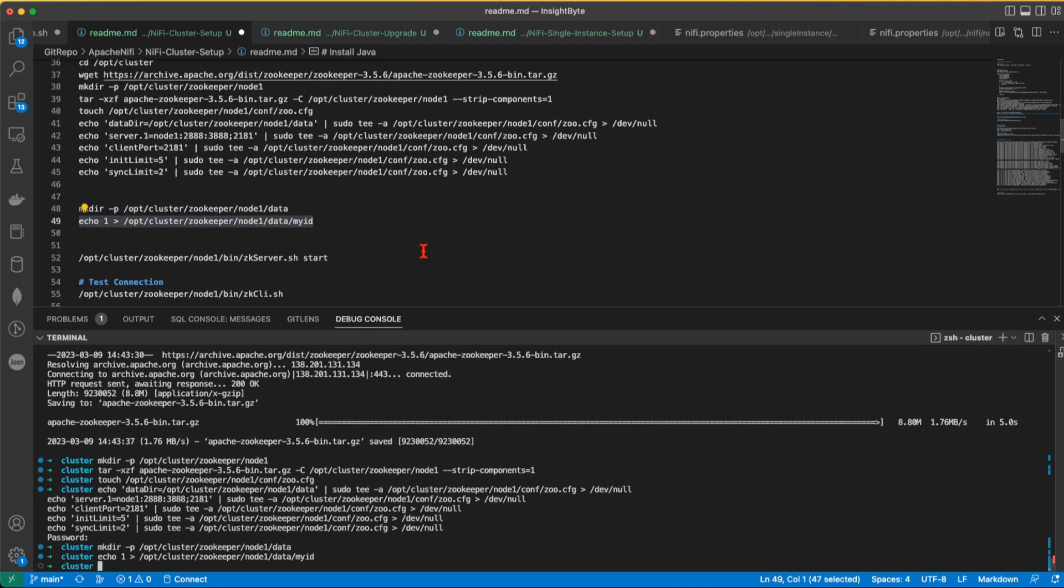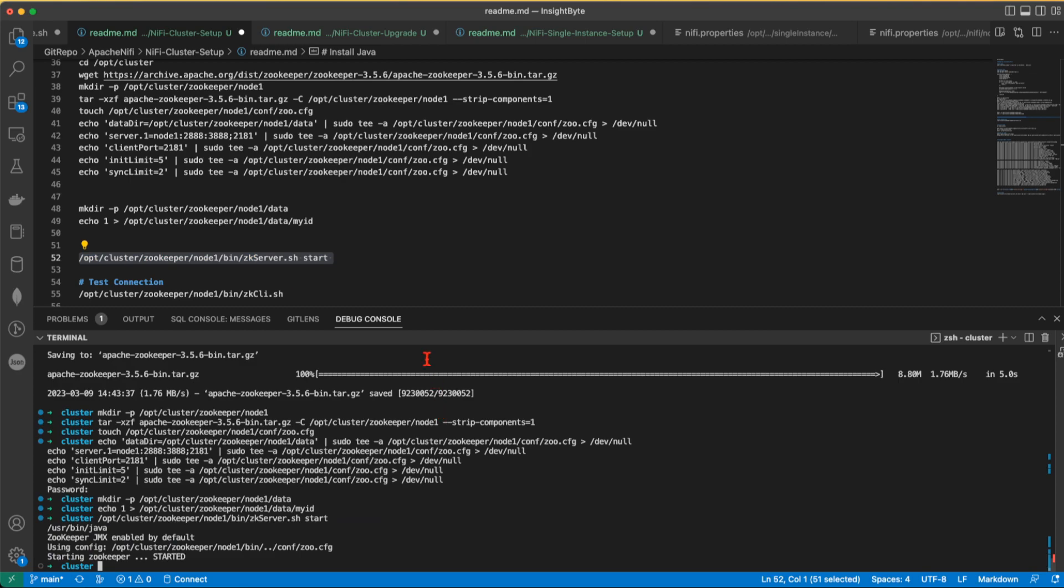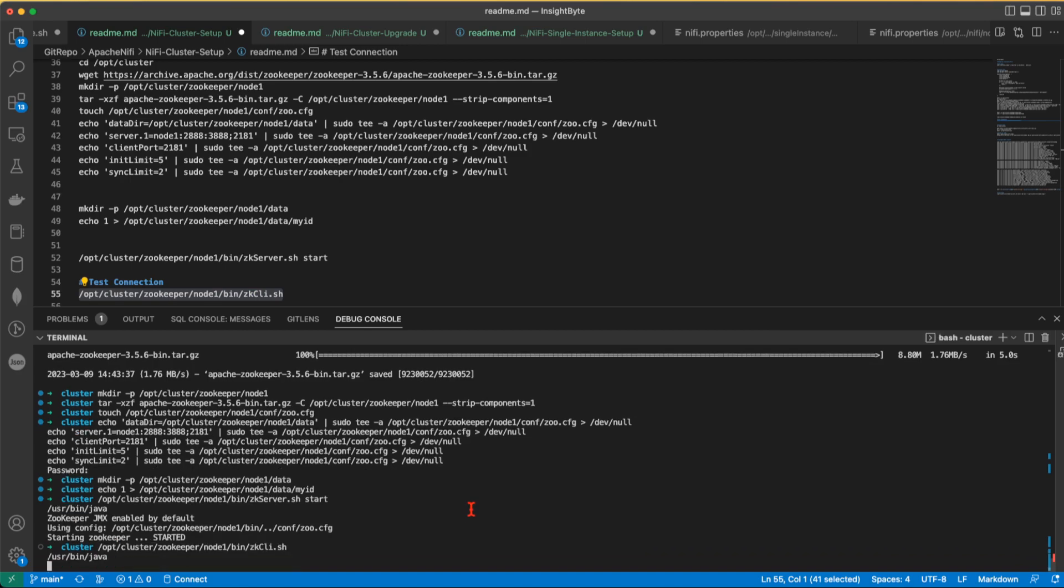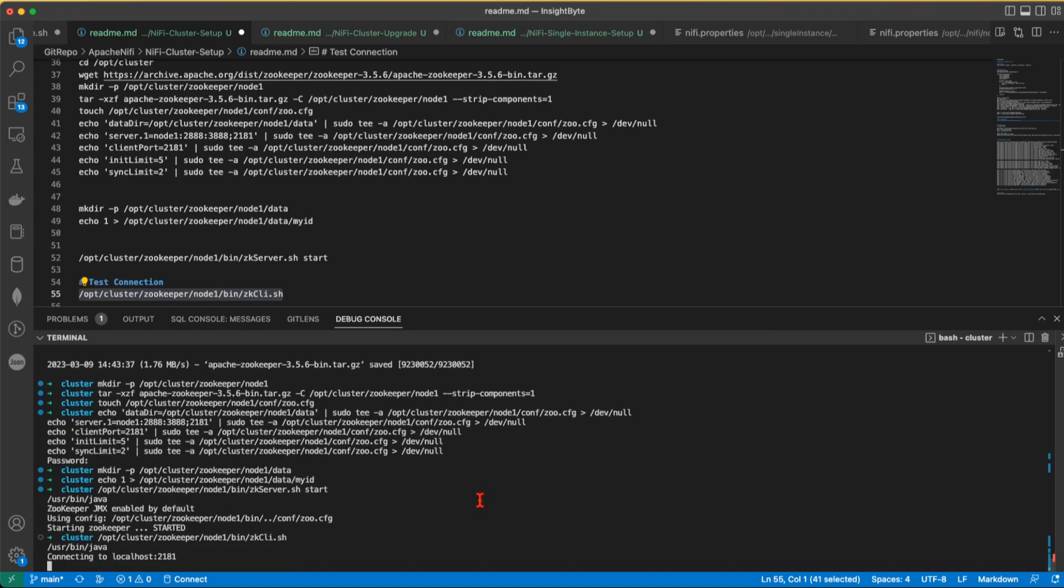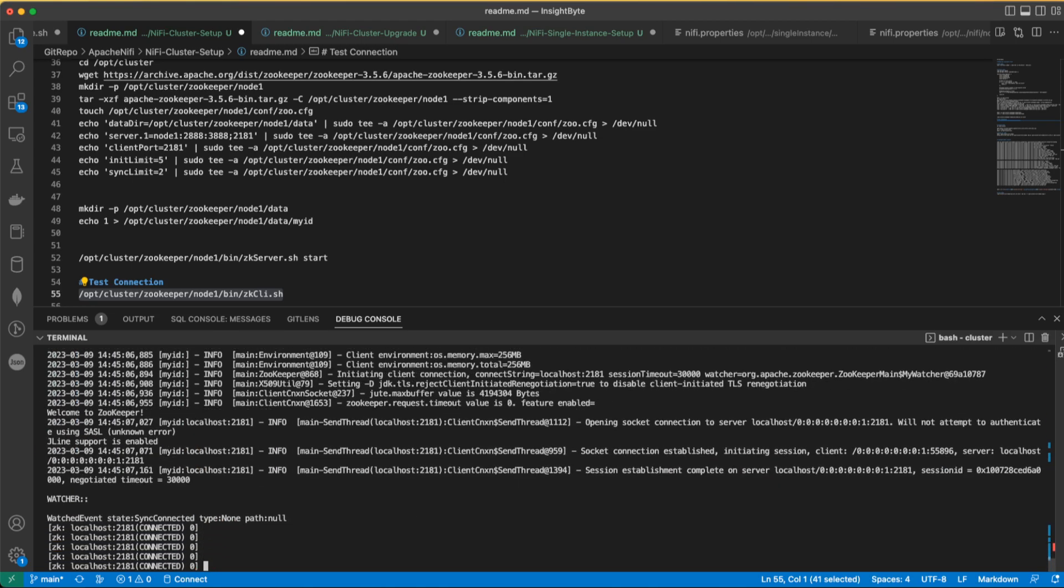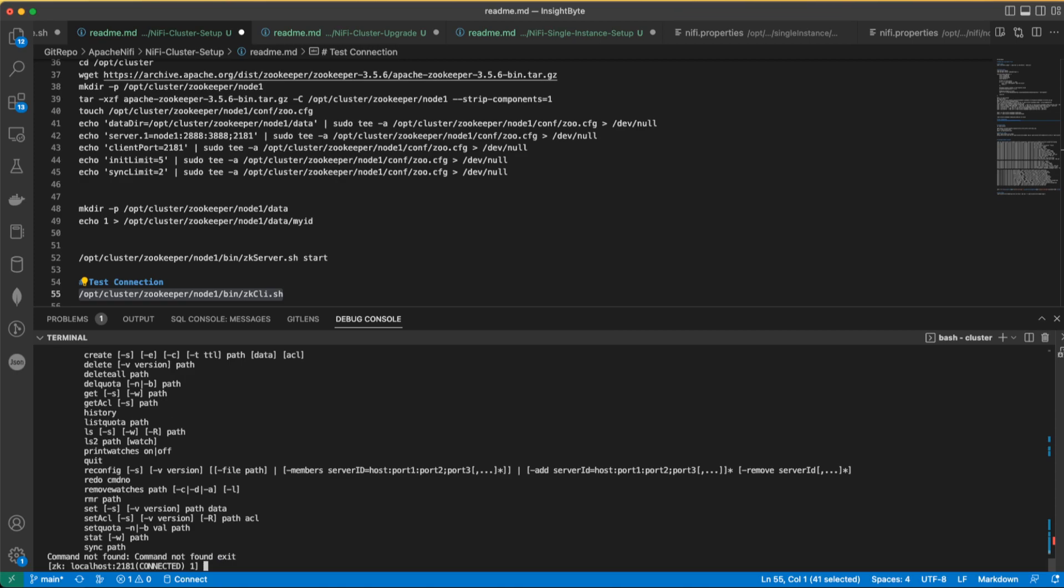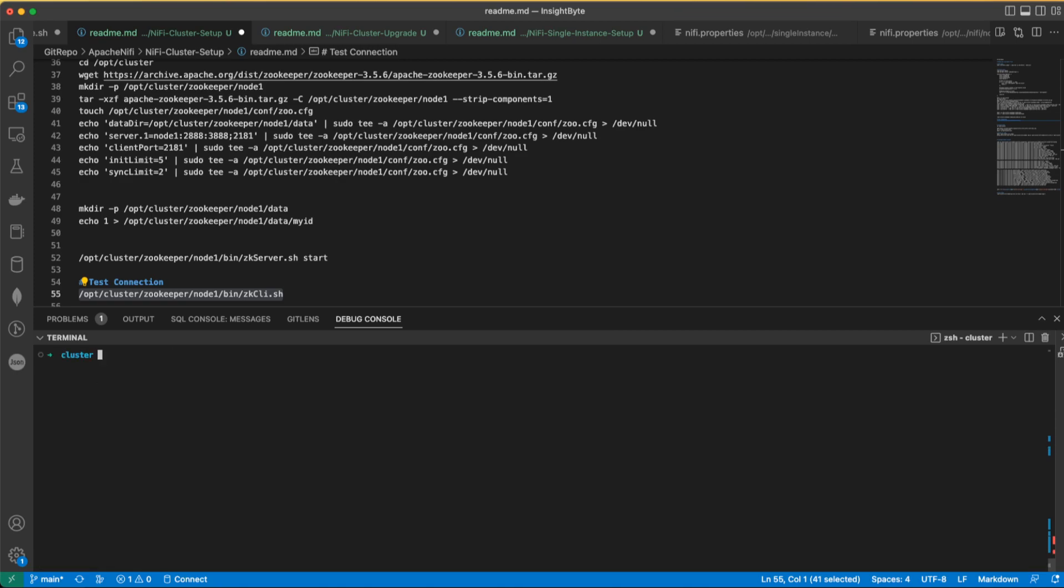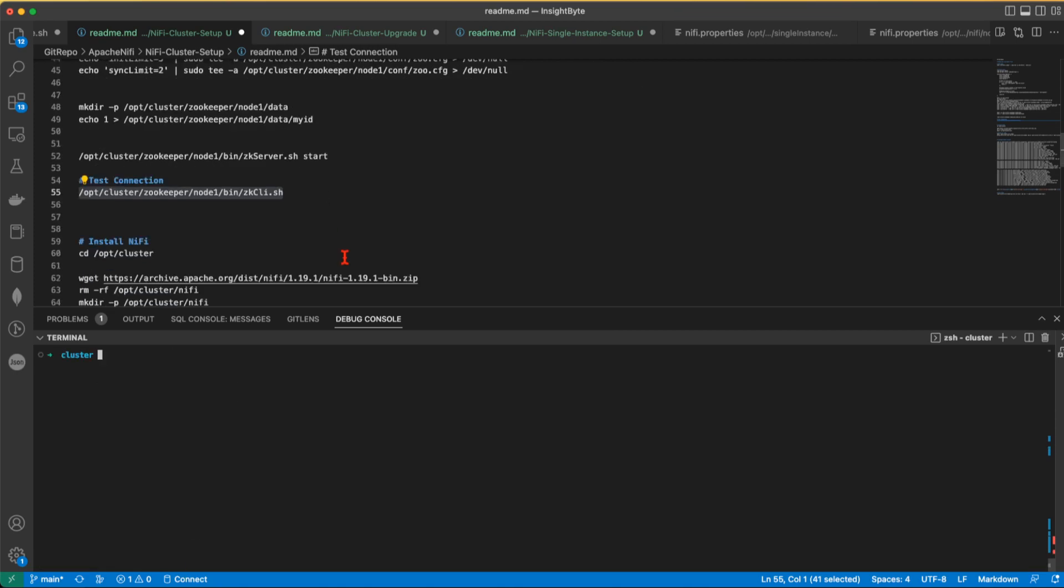Now that we have this, we're going to start the zookeeper service. To check if zookeeper is starting, you can either check the logs or you can run zookeeper client. This one will connect to your running zookeeper. See, it's trying to connect to localhost port 2181. And you can see that we are connected. Let's exit this. Control C. Let's clear this one and go to the next step.